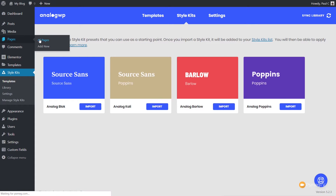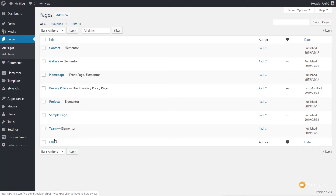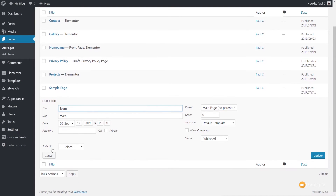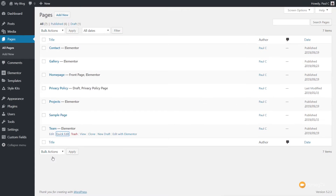Within our pages section — all your posts, anywhere you want to apply these, or even your templates — we can quickly apply a style kit to any of these pages. For example, let's say the Team page. We could go in and edit with Elementor and go through the manual process of doing it, or if we know everything is in place, we can simply come up and say Quick Edit. You can see we now have a new entry called Style Kit. We can click and any of the style kits we have loaded in will be available. If I choose Analog Barlow, that will assign it to that particular page.